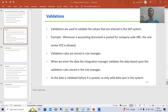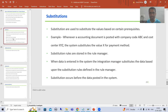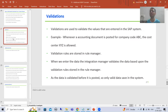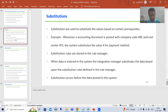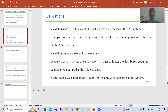Hello everyone. Now we will start with a new topic — validations and substitutions. Firstly, we will understand the meaning of validations and then the meaning of substitutions. So what are validations? The term itself is suggesting they are used to validate the data or values.